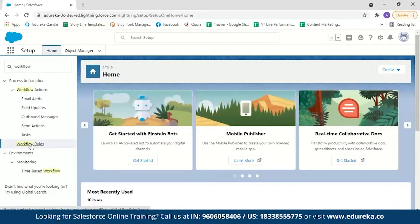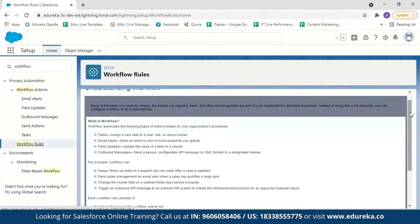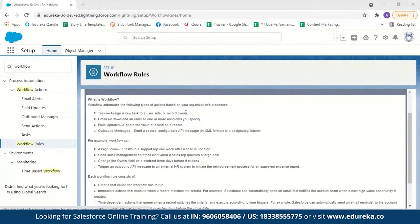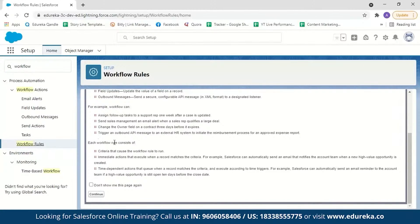Once logged in, go to setup and search for workflow rules, then select workflow rules. Here you can see an explanation of what workflow is: it automates tasks, email alerts, field updates, and outbound messages — all of which we covered in the theory session. There are also examples of workflow actions. After reading through, each workflow rule consists of criteria and actions. Click continue when ready.